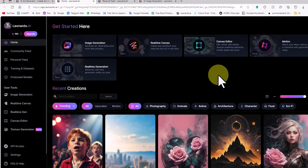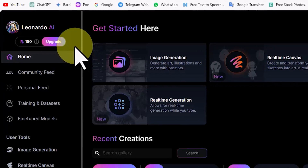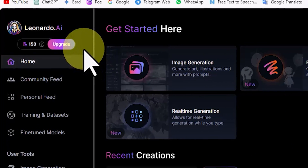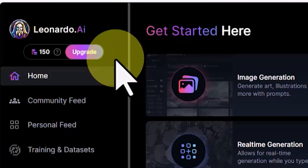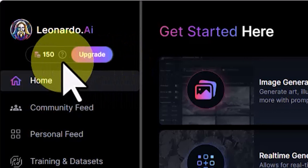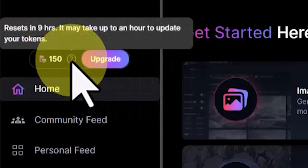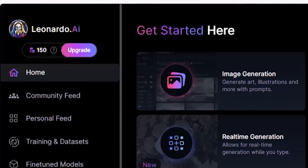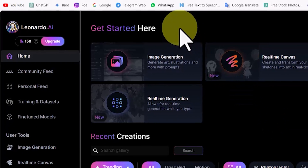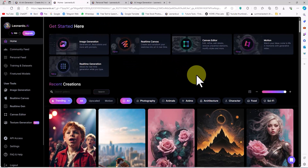After logging into Leonardo, we see this page. By creating a regular user account, 150 tokens are credited to us for free. We can use these tokens to create images and videos. Once this credit is used up, it will automatically recharge every 9 hours. If this number of tokens is not enough for you, you can upgrade and receive plans with more credit and tokens by paying a fee.